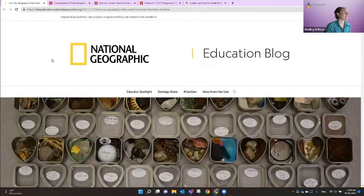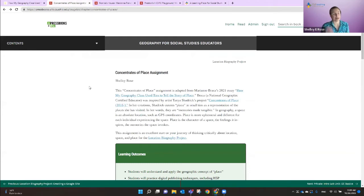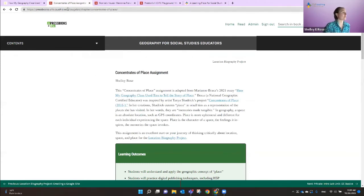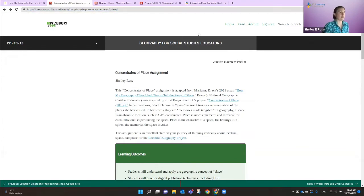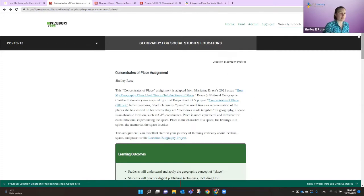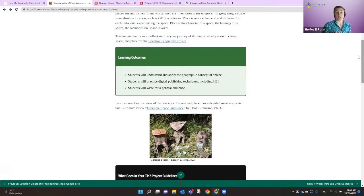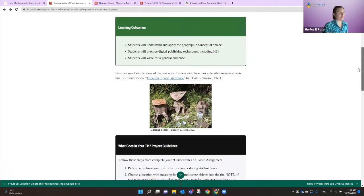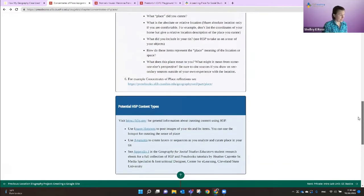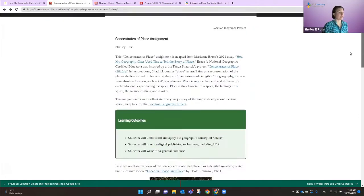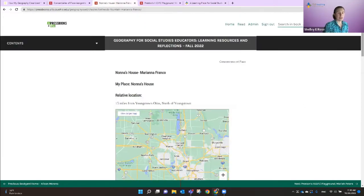We went and got the tins — Marianne told us exactly where they were — and we created our own Concentrates of Place assignments. I created this one for my social studies students, and I'll put it in the chat so people can follow along. The link to Marianne's site is there too. The learning outcomes are all about place. We teamed up with Heather, who taught us how to use H5P in Pressbooks, so students were able to curate their tin online, fostering writing for a general audience.